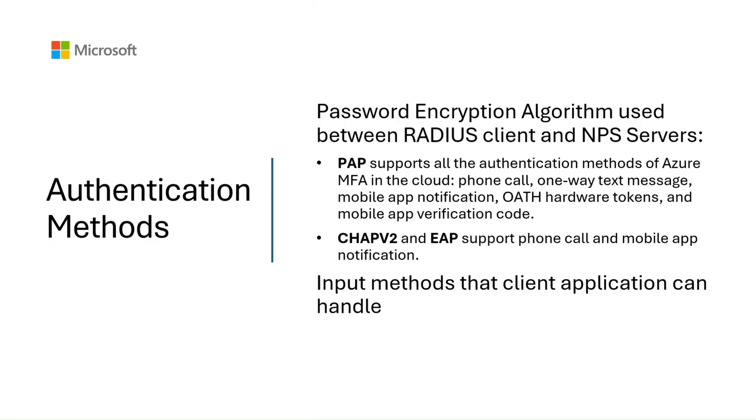Default MFA method used by the user plays an important role in the functioning of NPS extension. There are two factors that affect which authentication methods are supported by your NPS extension deployment. The first one is the password encryption algorithm used between the RADIUS client and the NPS service.